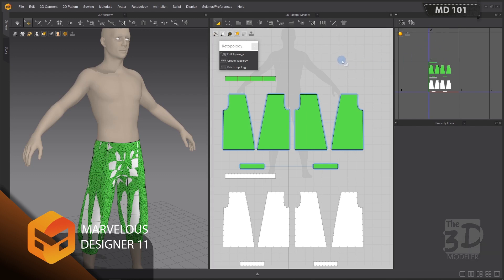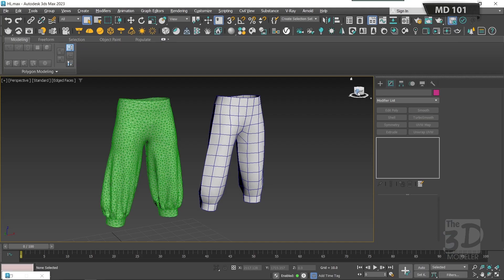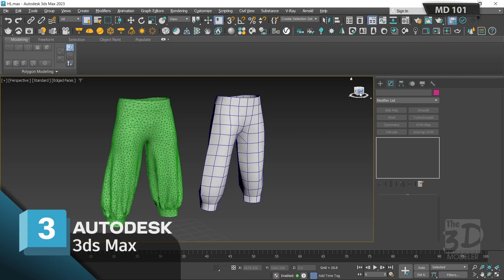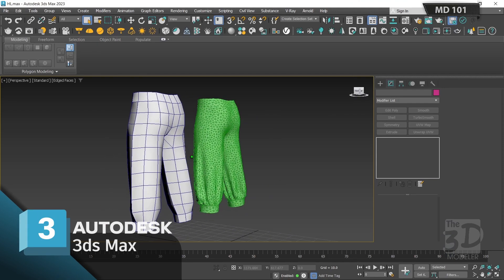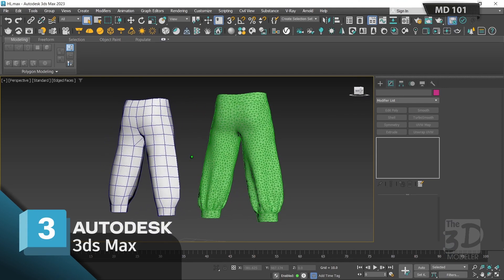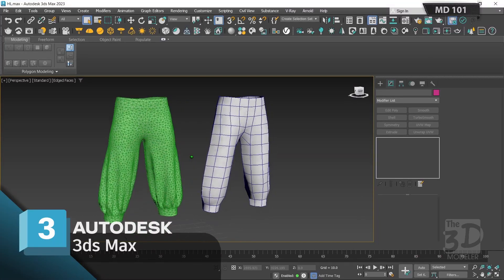Now cleaning our UVs before exporting our model as OBJ to our editing software. I'll export my low and high poly model to 3ds Max in OBJ format.